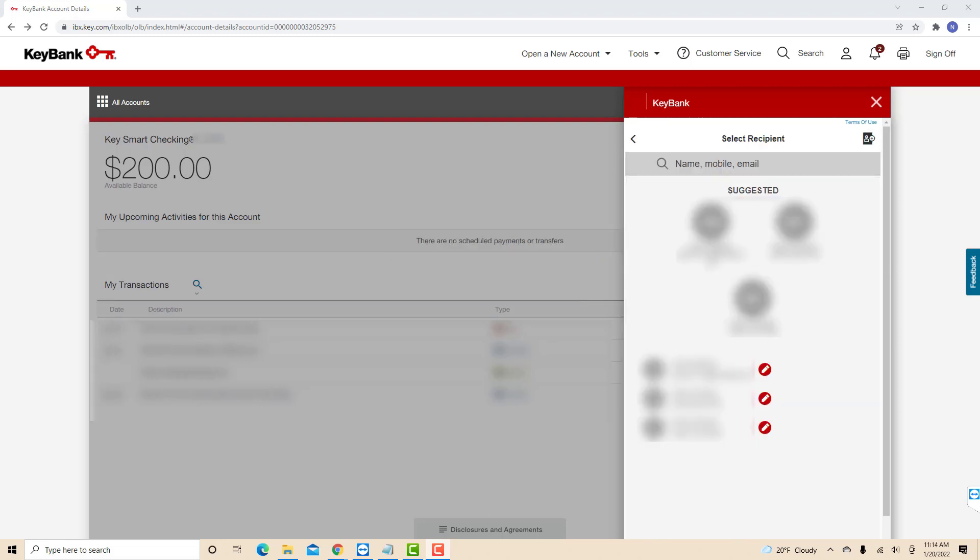Now, you will see your Zelle recipients. Beside the name of the recipient, you will see an edit icon. Click on the edit icon beside the recipient you wish to delete.